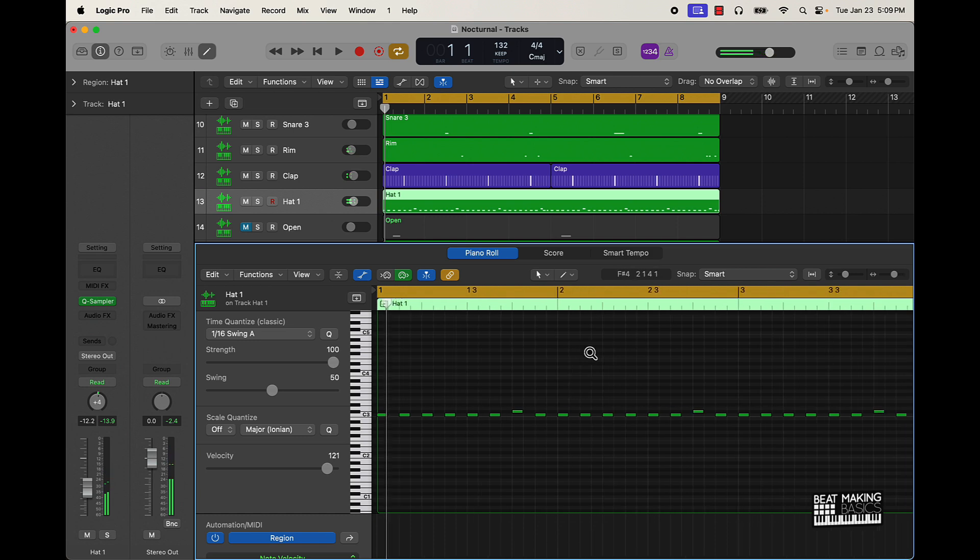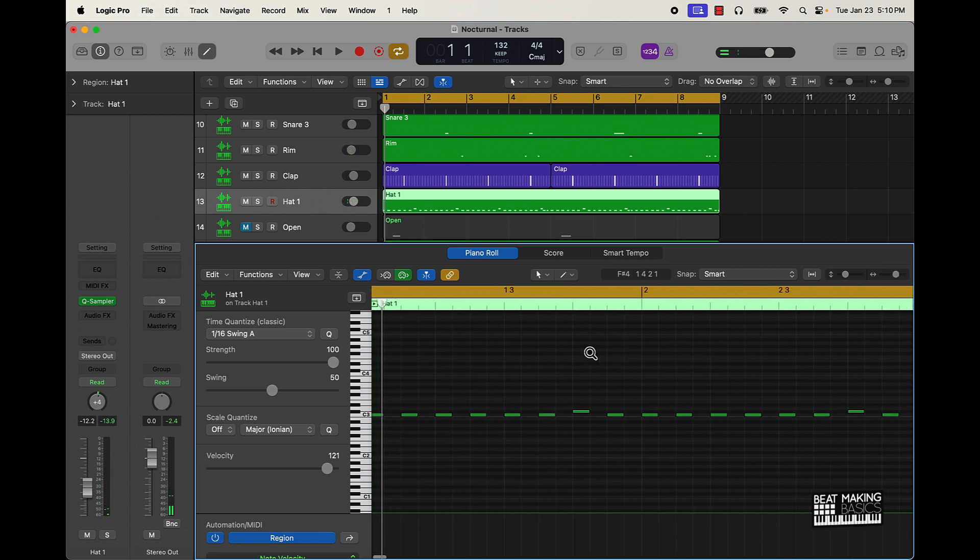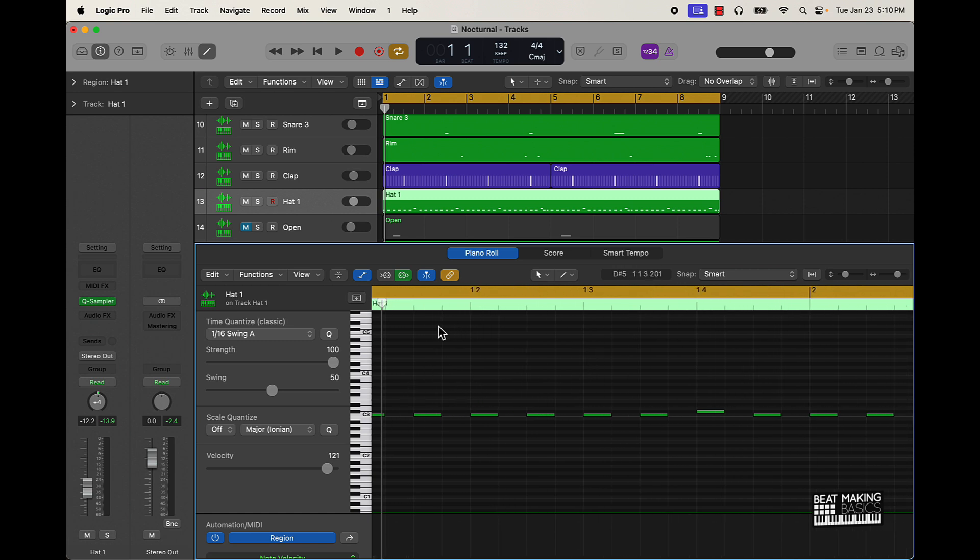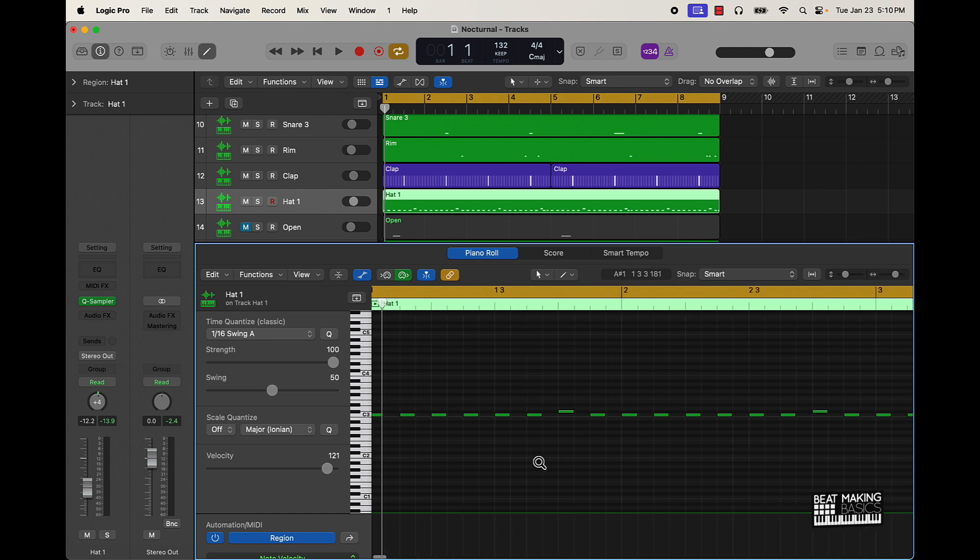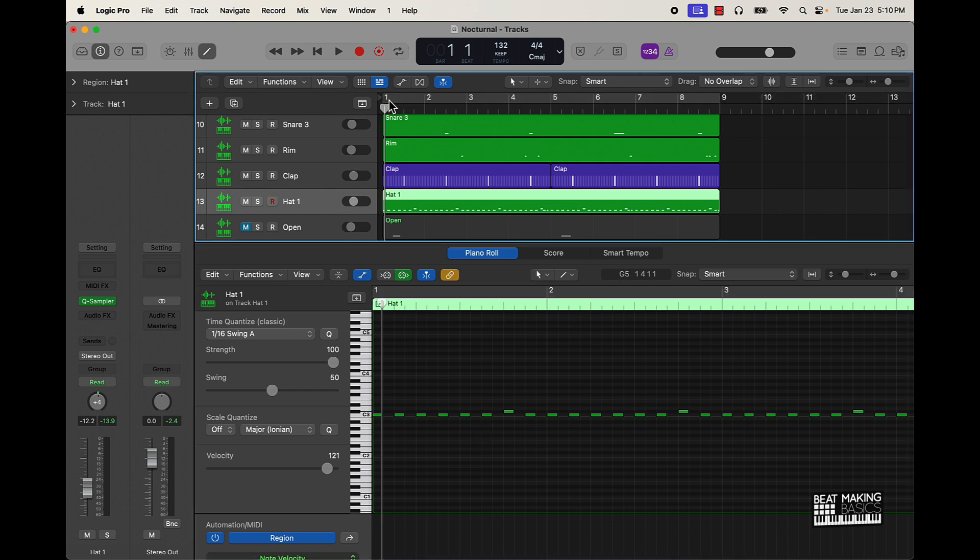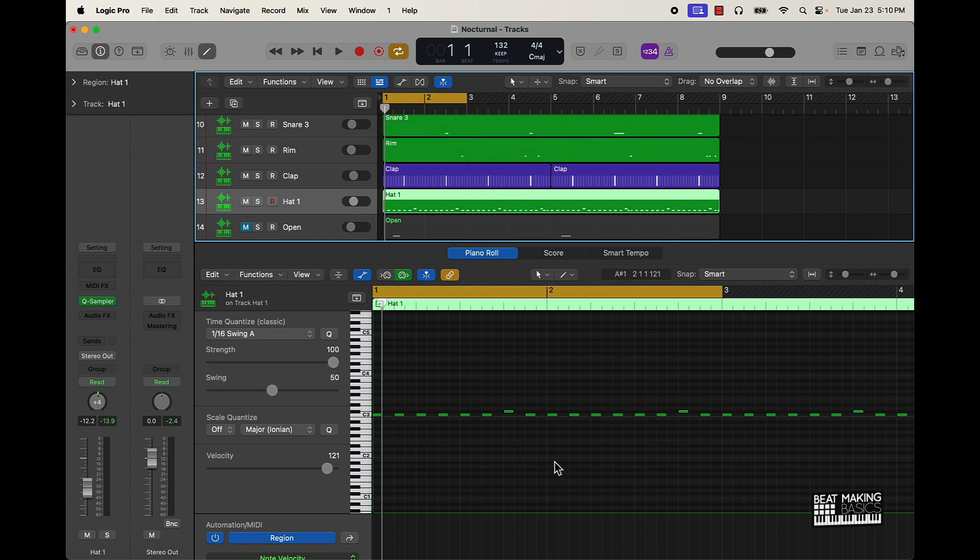So you started off with something simple there, but then what you can do is you can start adding more complicated stuff on top of that. You also have like this part of the octaves and this part of the octaves as well, so you can start coming in here and focus on one part of the beat. I recommend probably starting off like two measures at a time.